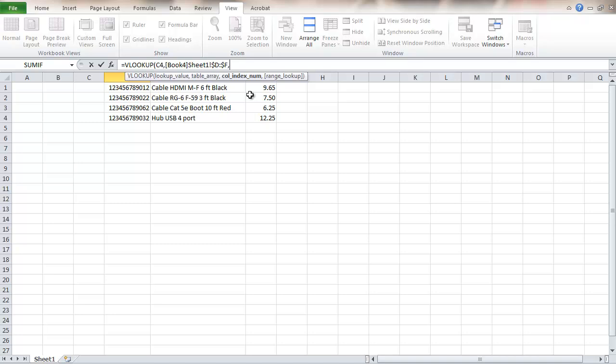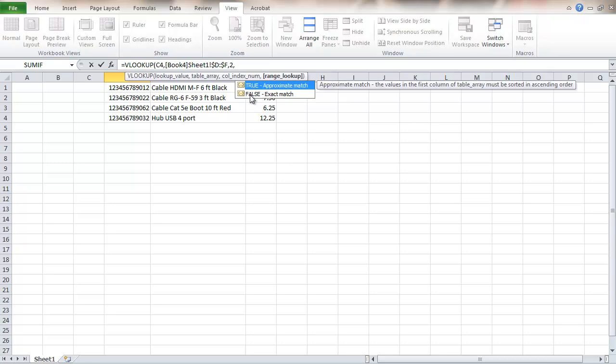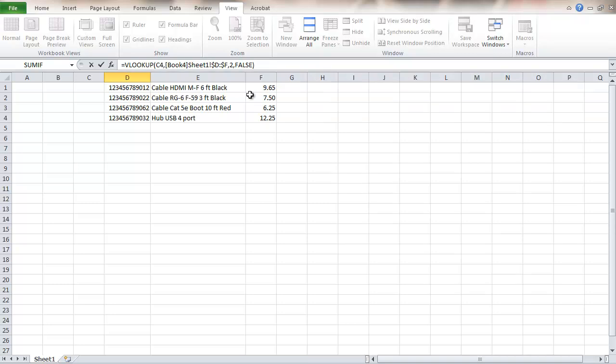Now it's going to ask me for an index number. What that does is the value that it finds is looking with that item code in the first column. It wants to know whether we want the second column or the third column. So here I'm going to put the second column. Then a comma. Now it asks the question whether we want an approximate match or an exact match. We have to have the right price, so we're going to need an exact match here. So we're going to put in false and close the parentheses.